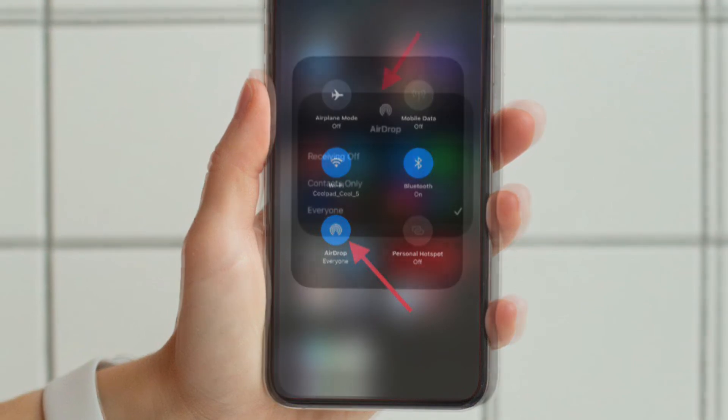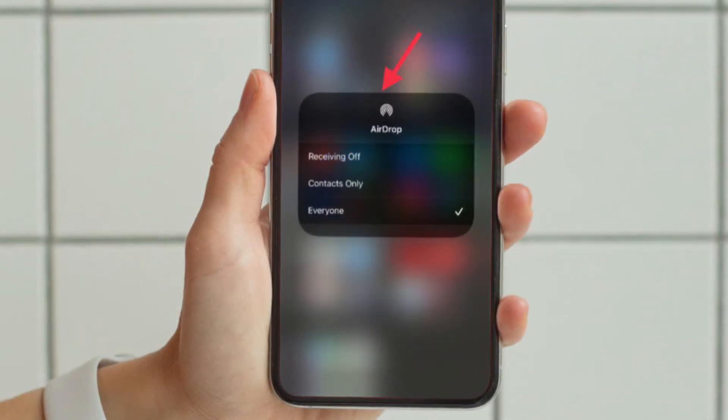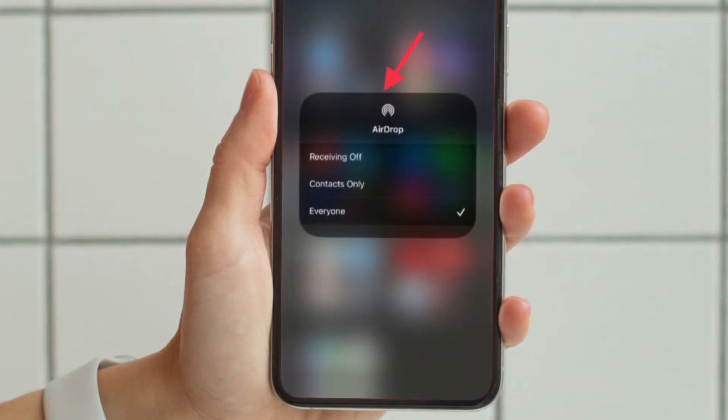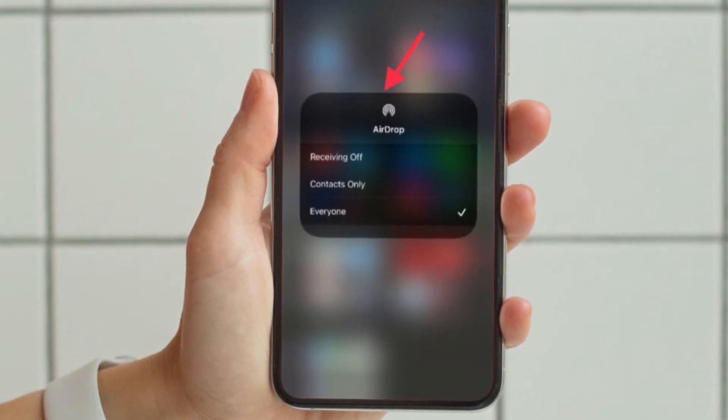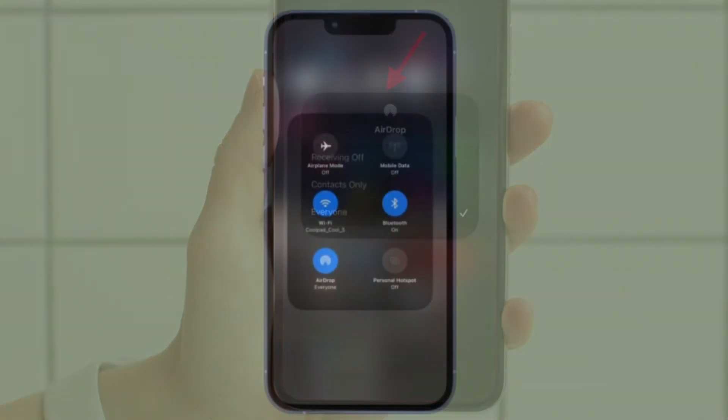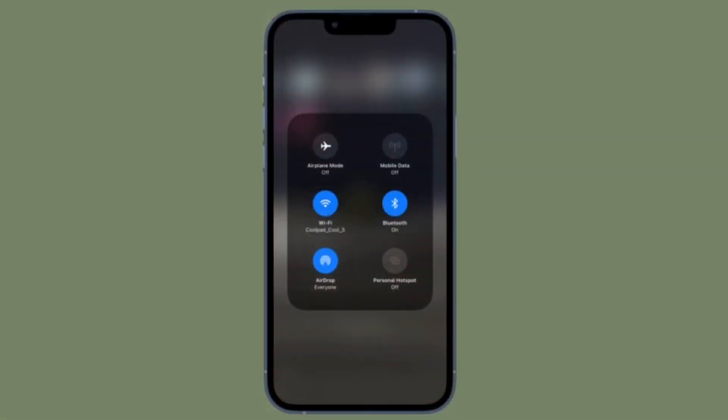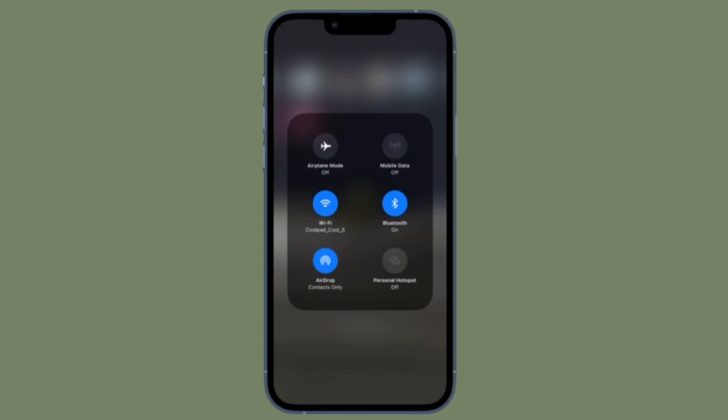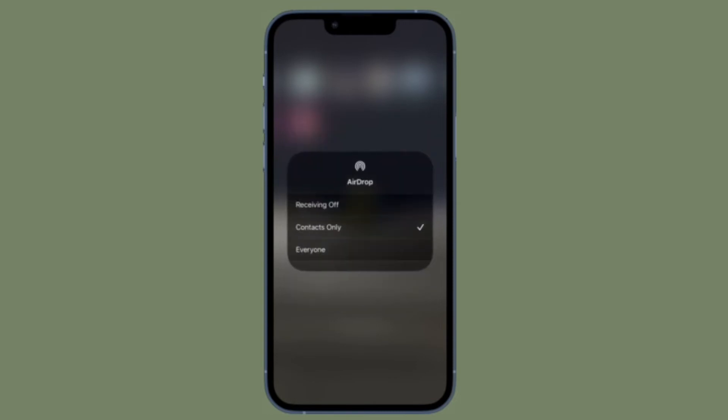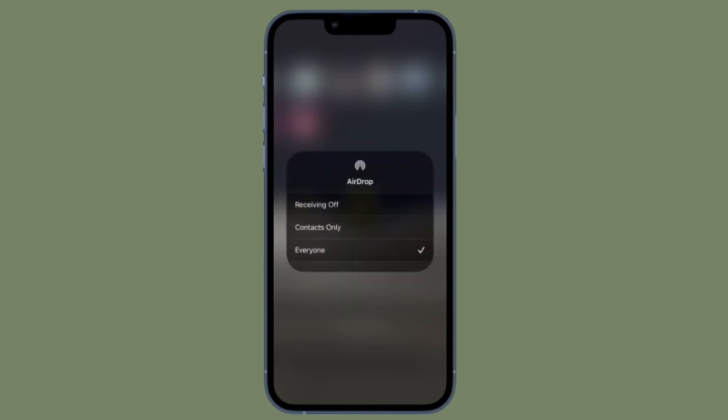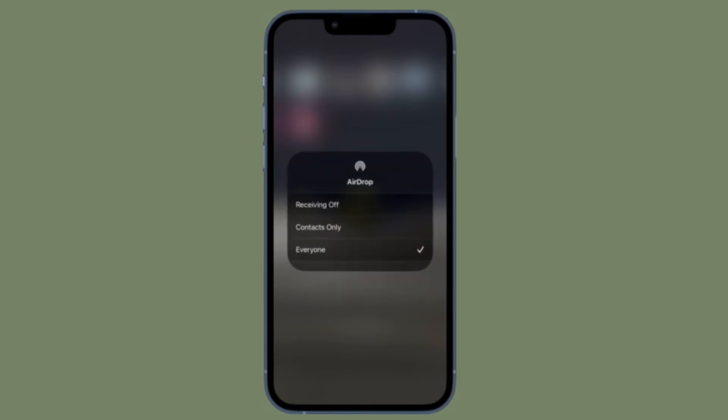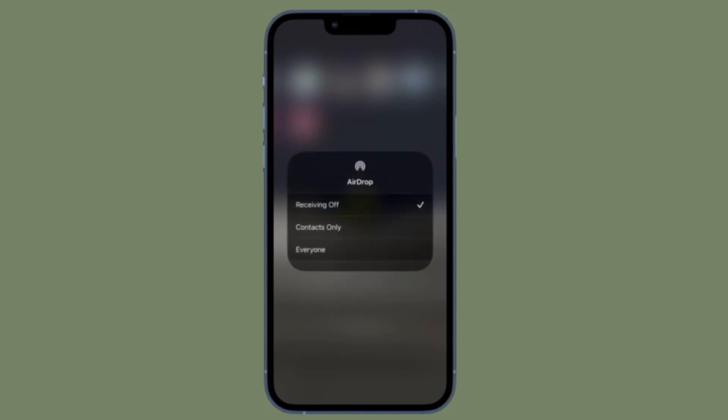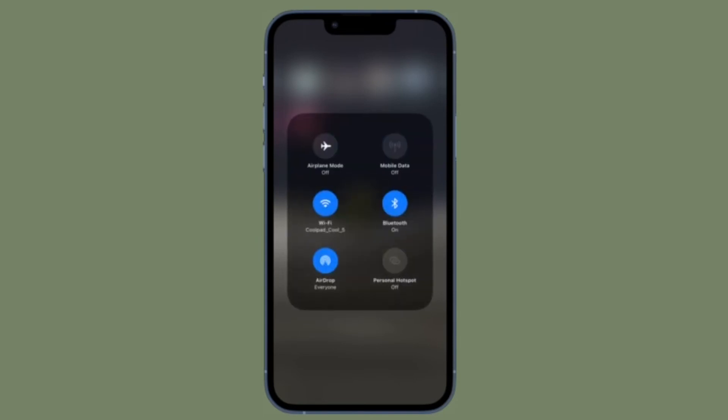Now you have to choose the preferred option. You have three options to choose from: Receiving Off - select it to completely turn off AirDrop. Contacts Only - allow only your contacts to share content through AirDrop with you. And Everyone - allow everyone to share content with you through AirDrop.